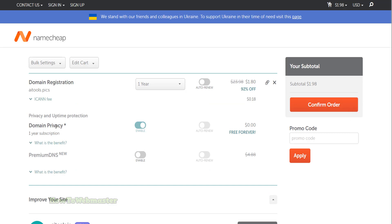On the checkout page, I will only enable the free domain privacy and disable all the other things. Then click on confirm order button.